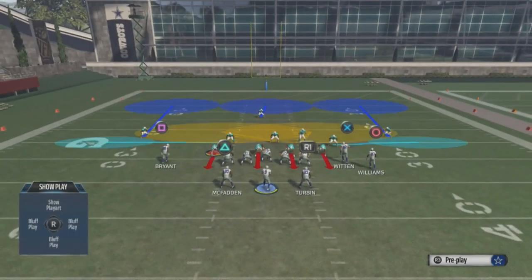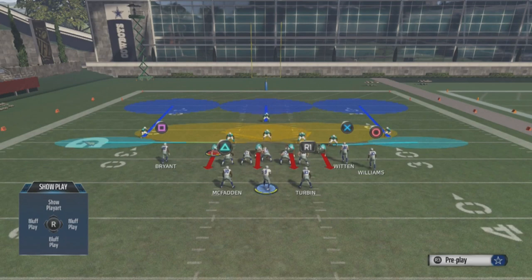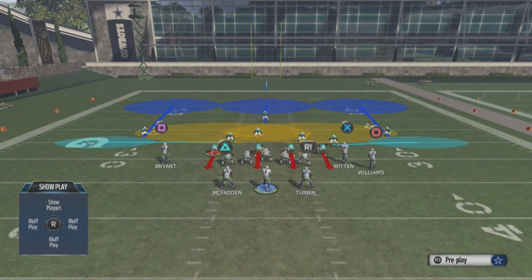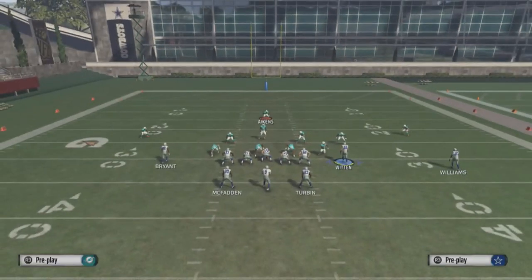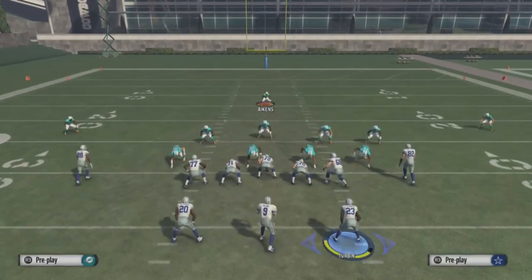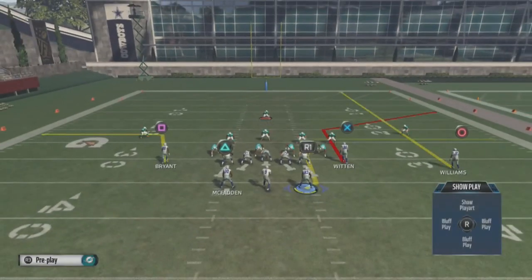Now let's look at the other side of the field — we have the same thing. This is basic Cover 3, basic football knowledge. Cover 3 means you've got three deep blue zones covering deep — that's why it's called Cover 3. If you have four deep blue zones it's Cover 4, if you've got two blue zones it's Cover 2. It's just basic football stuff.